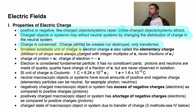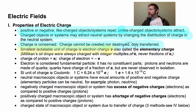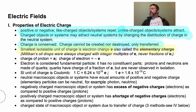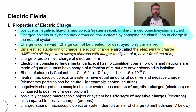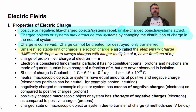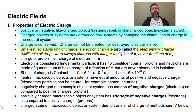The smallest isolatable unit of charge is the electron charge. We use the symbol E for that — it's also called the elementary charge. This is indivisible. Millikan's oil drop experiment: he charged up a bunch of oil drops and put them in an electric field.